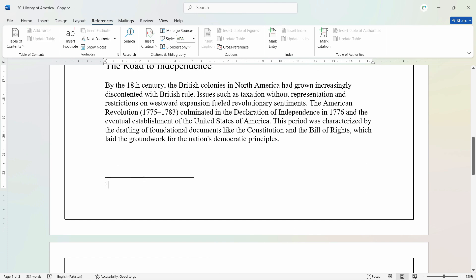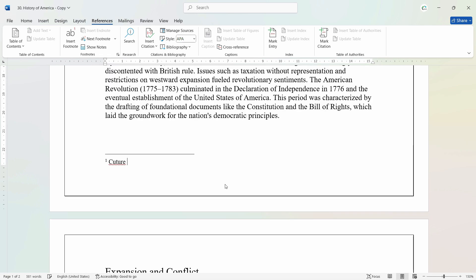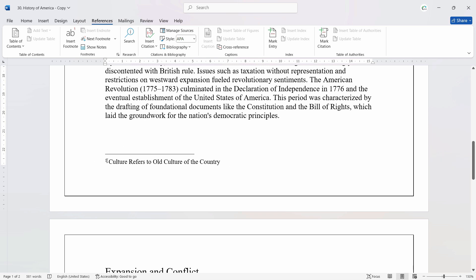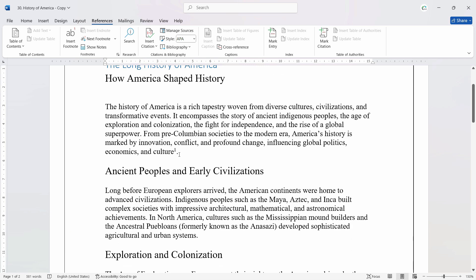So for example, if I want to explain this word and refer this number with this explanation, we can easily do this. You can see that the same number is assigned here, as we can see.